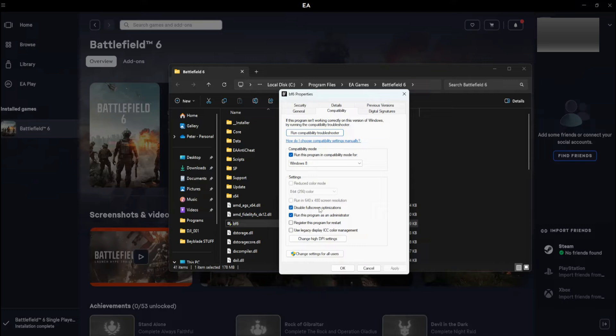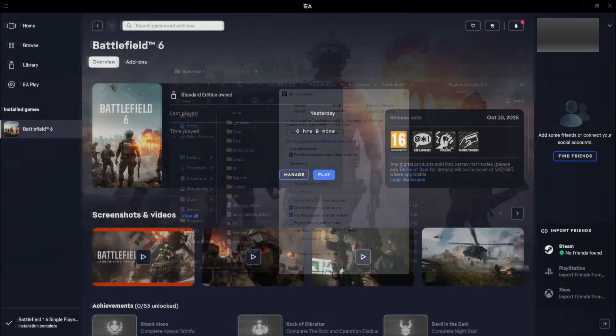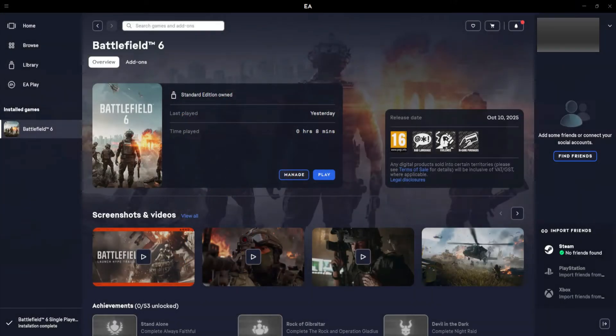After applying these settings, launch the game again. This should significantly reduce lag and stuttering, giving you smoother gameplay performance.